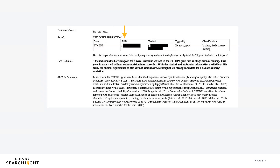Moving over to the next column here called cDNA — this is the DNA change, the exact place within the gene where the change happened. Then you see the column called variant. When the gene is turned into a protein, the variant is the location within the protein where the change happened. The cDNA and the variant are related and are two different ways to describe the same change within the gene.